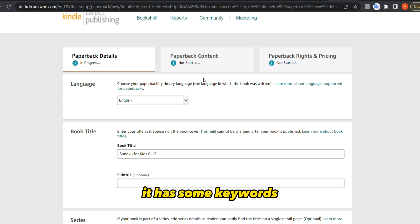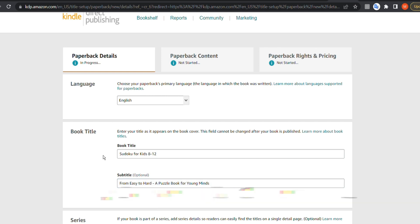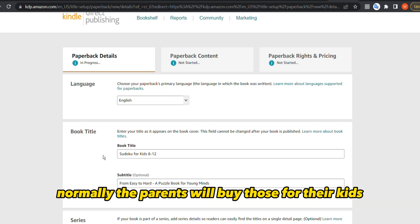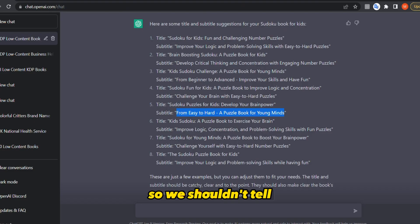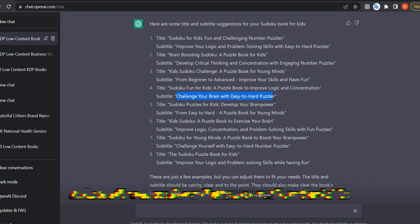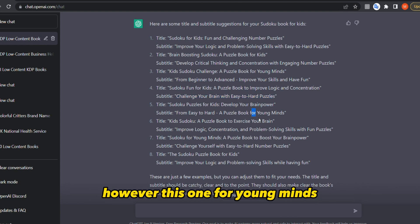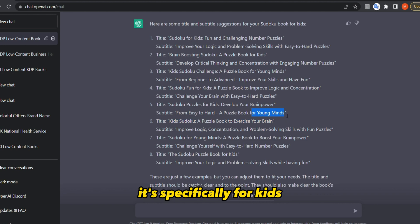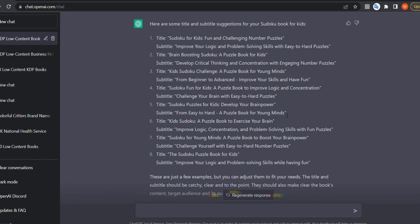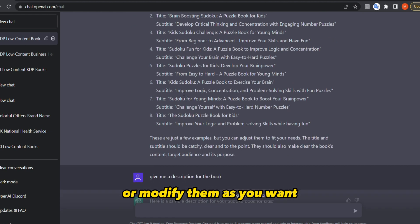Since we're targeting kids ages 8 to 12, the parents are normally the ones buying. So something like 'Challenge Your Brain with Easy to Hard Puzzles' sounds more adult-focused, whereas 'For Young Minds' is specifically for kids. You can ask for more options or modify them as you want.